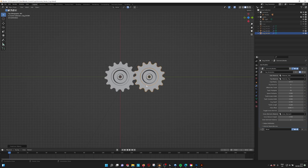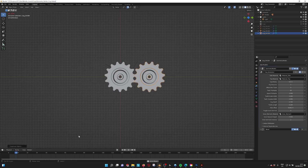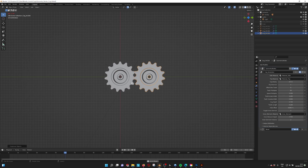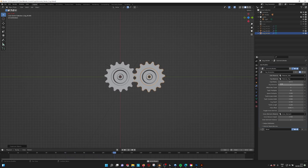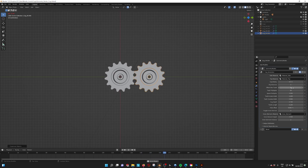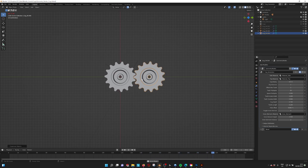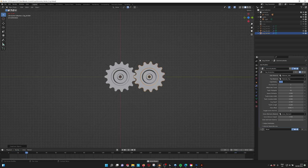If we press Shift+D to copy it, we can link it, but we have to flip the direction. You can see when we play the animation this one turns one way and the other turns the opposite way. So we flip the direction, and also flip one tooth so they will bite into each other.